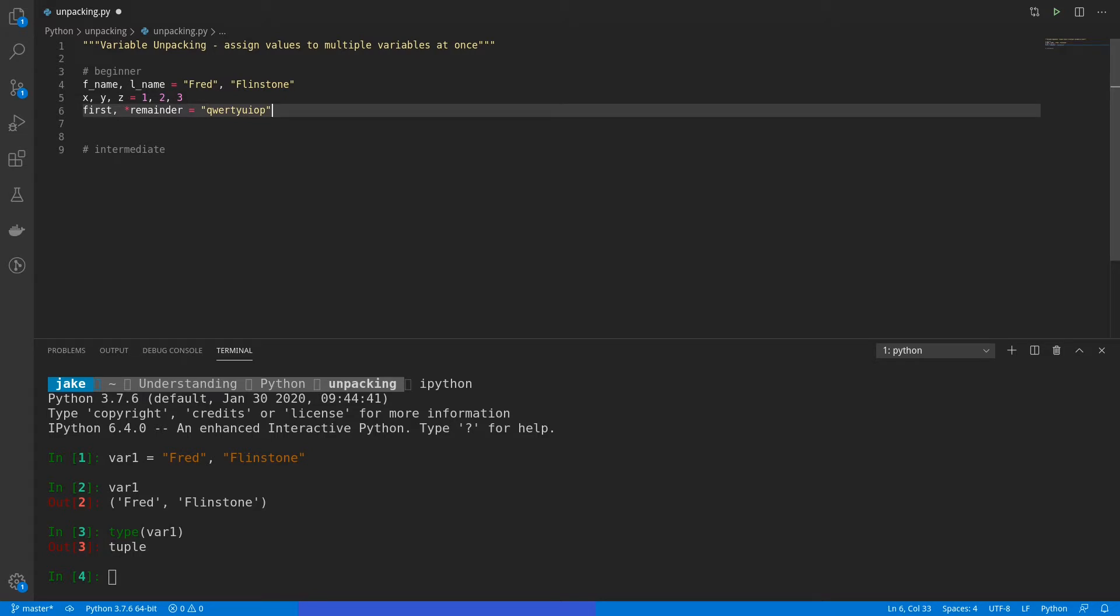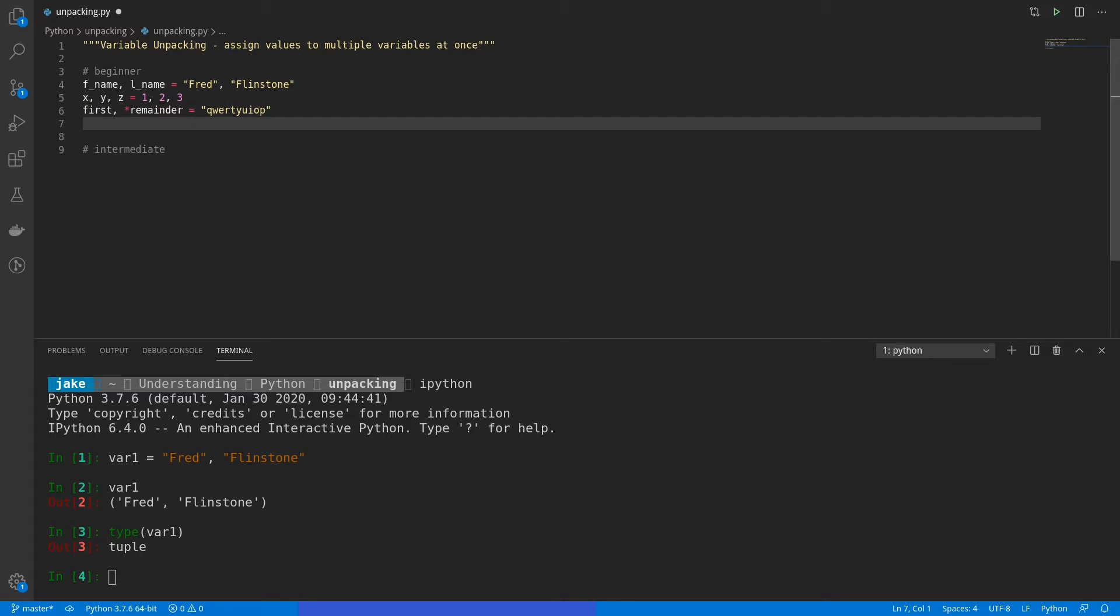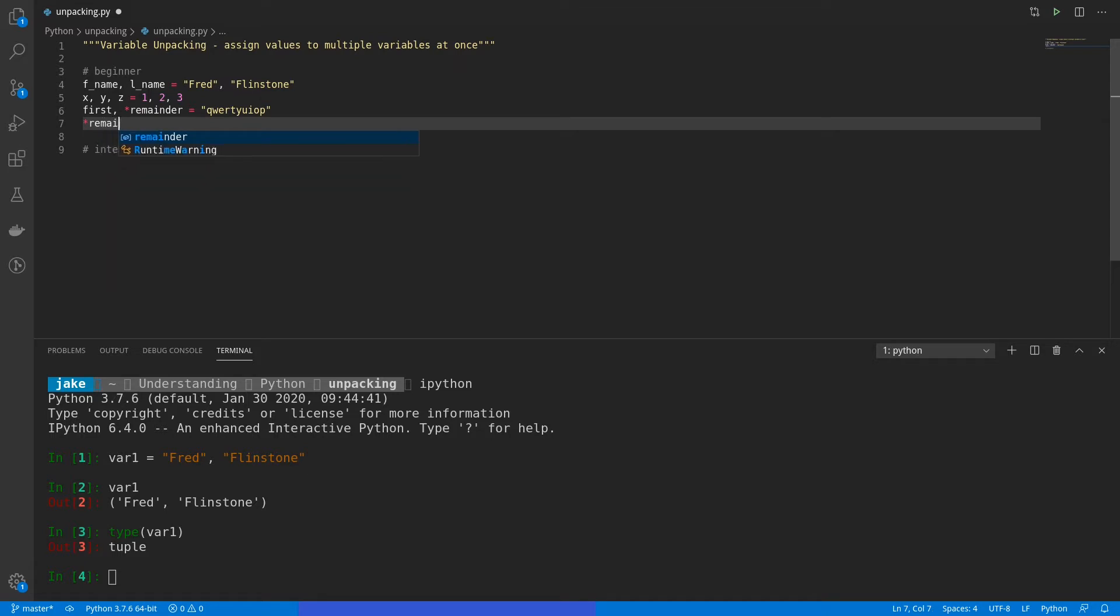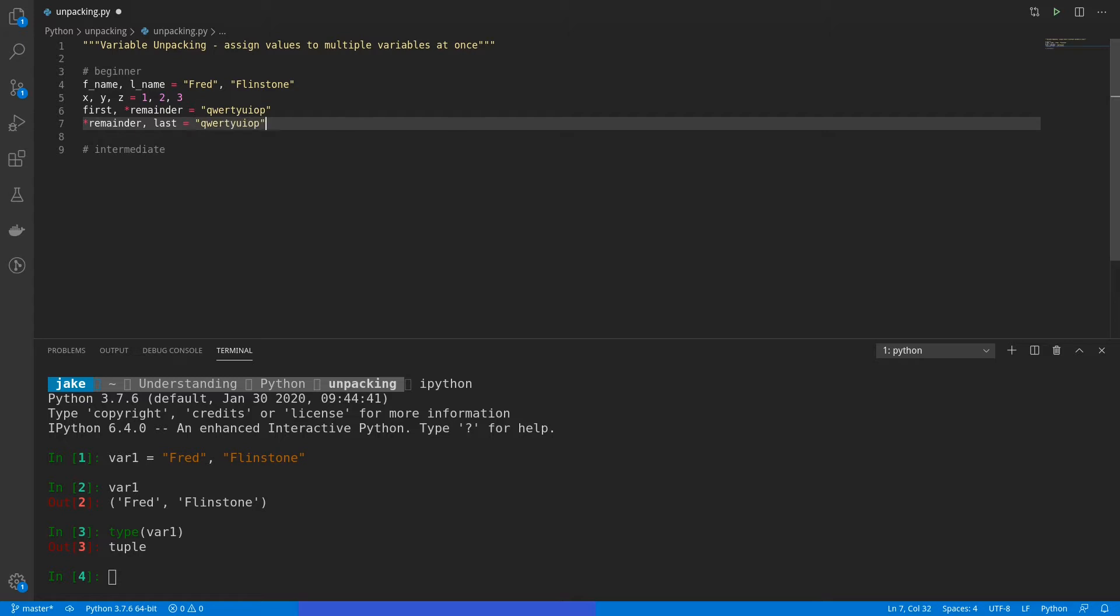So with that, you could also use this on lists, tuples, and other iterable objects. Now, what if you wanted just the last value of qwertyuiop? We'll copy this again. And this time, we're going to flip this. So I'll put star remainder and then last. And that's going to equal qwertyuiop. So everything from the q to the o will be stored in remainder, and then last, we'll just store the p.